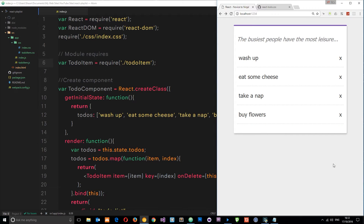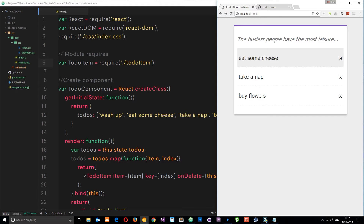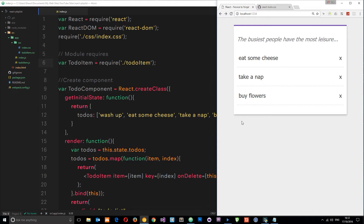This is the current state of our application — we've got some items on the list and we can delete those items if we want. I want to add some additional functionality: give the user the chance to add a new item to the list via some kind of form down here, so they type something, click add, and it adds it to the list.